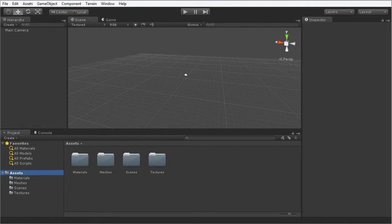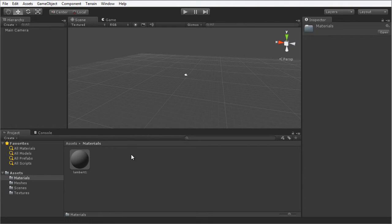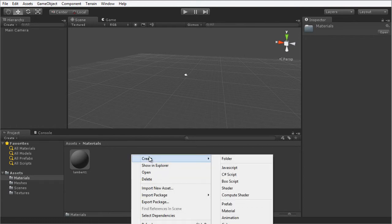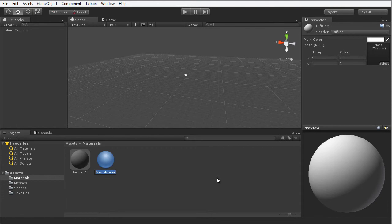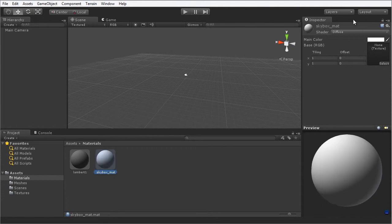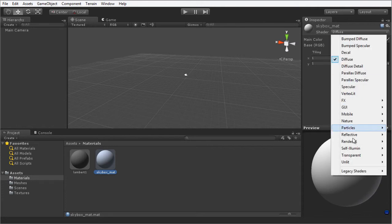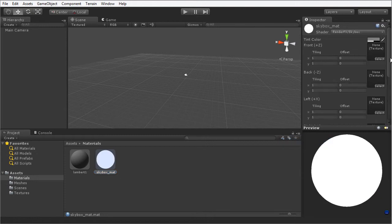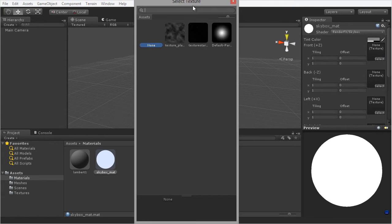Now let's create a Skybox material for our scene. I'm going to open up the Materials folder, right-click in the Project panel, choose Create and select Material. I'm going to name this material Skybox Matte. In the Shader Type we need to change this — right now it's Diffuse — I'm going to click that and choose Render FX and choose Skybox. We've got a number of different swatches that we need to fill in to create this material. I'm going to begin with the top swatch and click the Select button to display the Texture Picker.